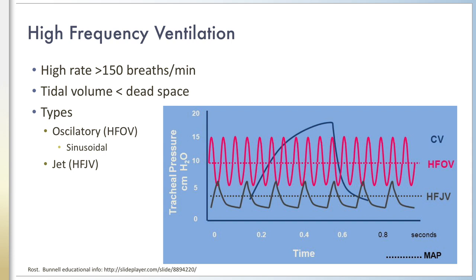There are two main devices on the market to deliver high-frequency ventilation. The oscillator, or high-frequency oscillating ventilator, which uses a sinusoidal pressure wave as shown in the diagram in pink, and the jet ventilator, or high-frequency jet ventilation, which delivers a pressure wave shaped like spikes, as shown in gray in the diagram.